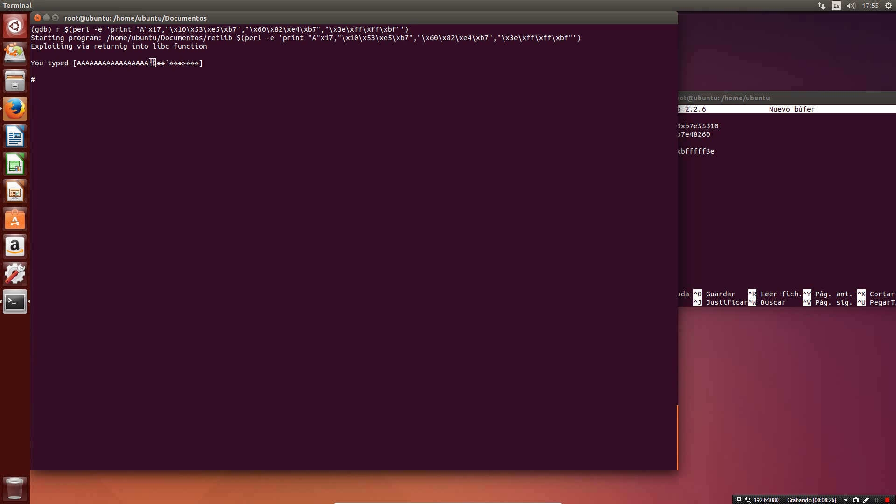Now we have access to the new shell, so we can type some commands. And then if we type exit, we will leave the execution with no problem. The program has exited normally. That's all. Thank you very much.